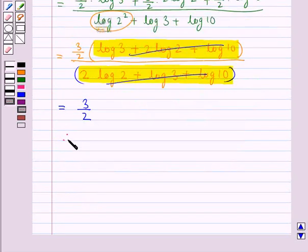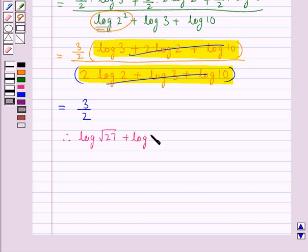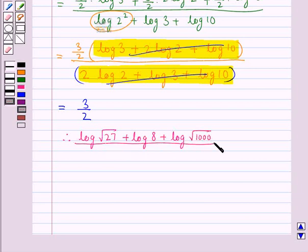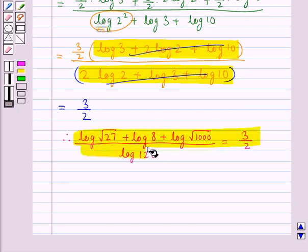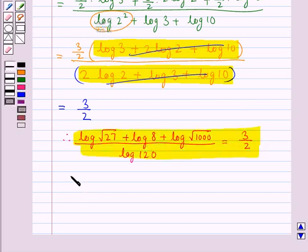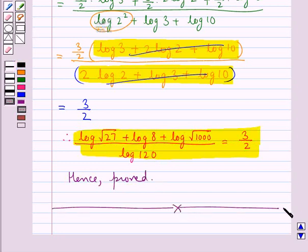Therefore, we have proved that log of square root 27 plus log 8 plus log of square root 1000, all upon log of 120, is equal to 3 upon 2. And this is what we were supposed to prove. Hence proved. This completes the session. Hope you have understood the solution of this question.